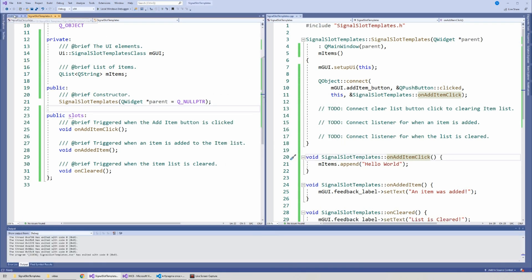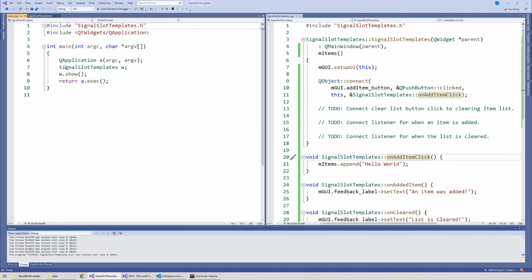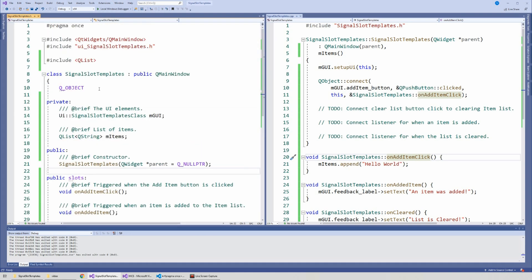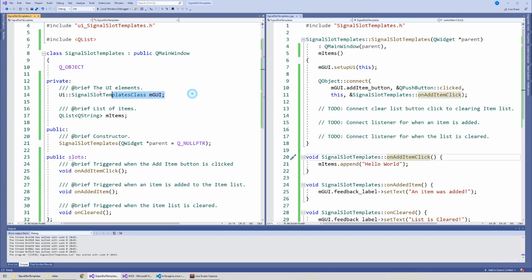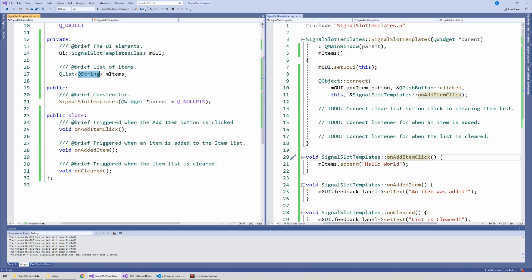In the main file we just create the application, create the UI widget, and show it. In the header file we include the main window, the UI, and the QList. We inherit from QMainWindow. We have the GUI variable and a list of items which holds a bunch of strings.